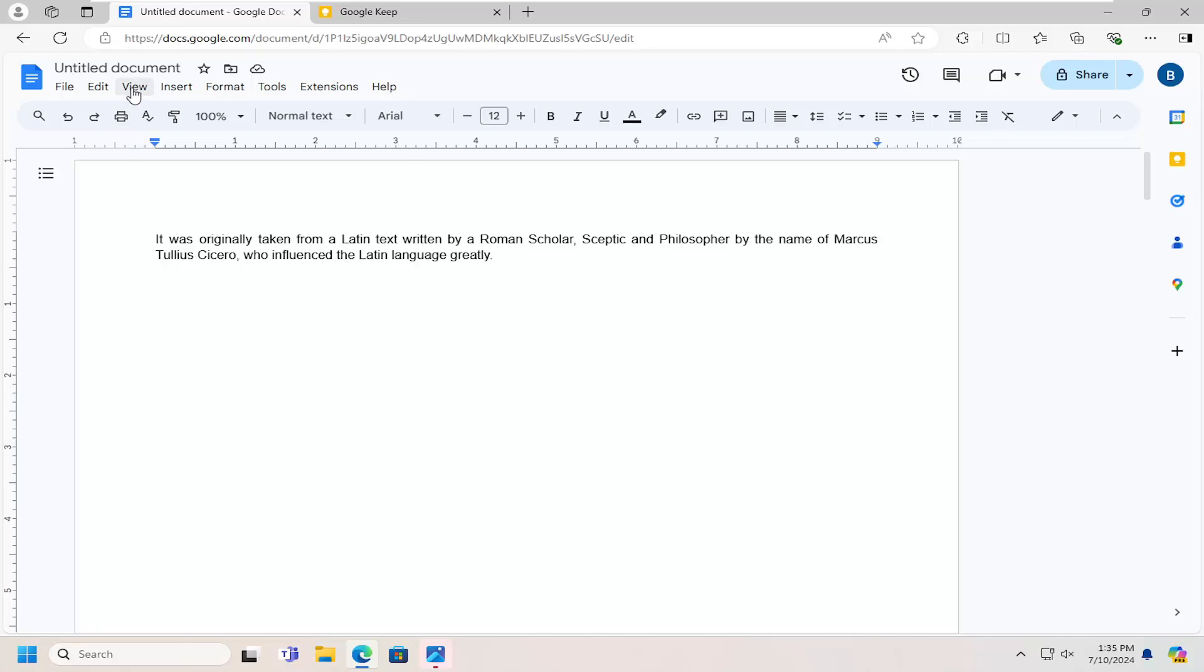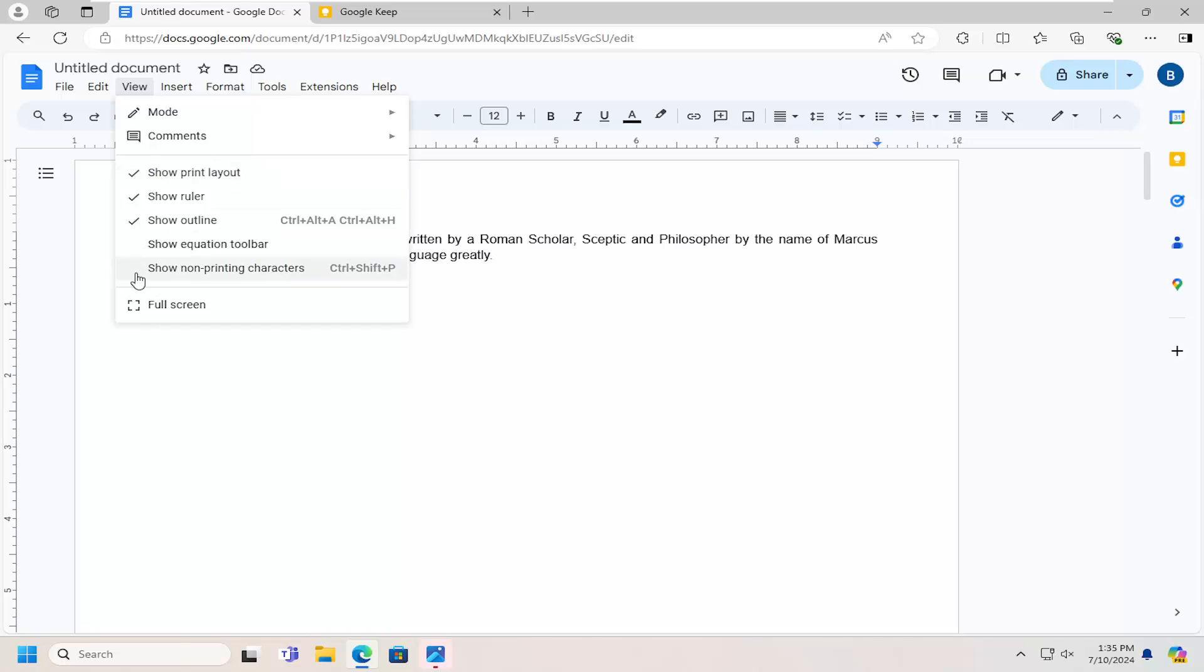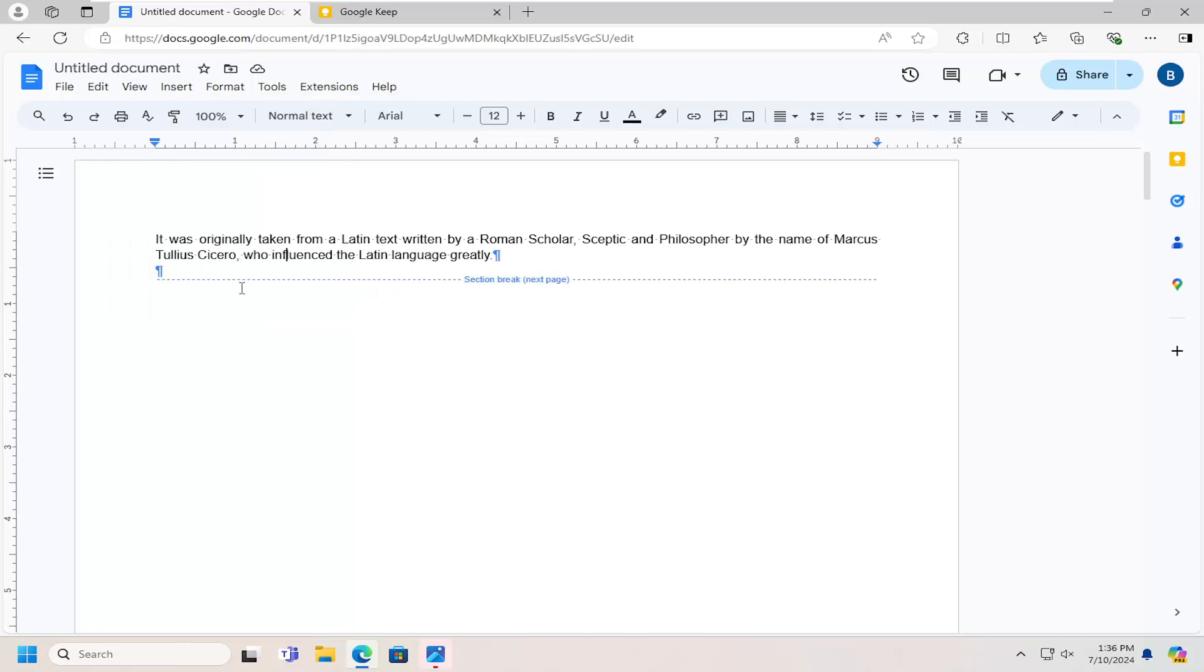So all you have to do is select the View tab and select where it says Show Non-Printing Characters, which can also be achieved by selecting the Ctrl Shift and P key combination on your keyboard. Now you should see a section break appear here.